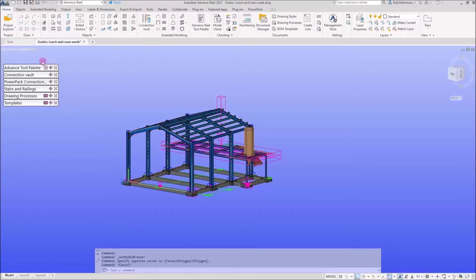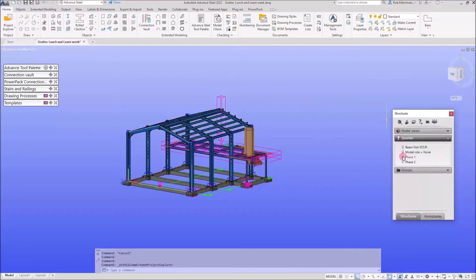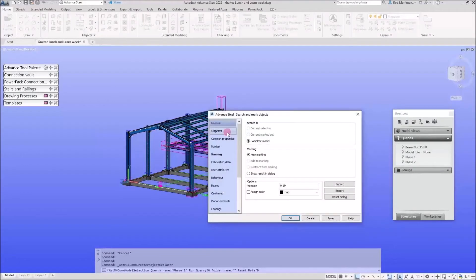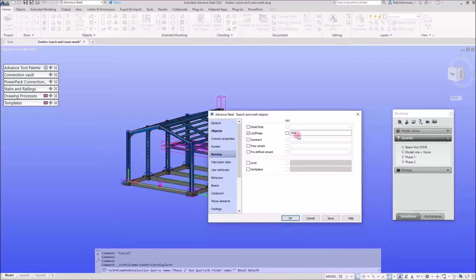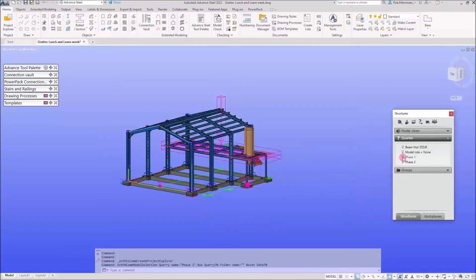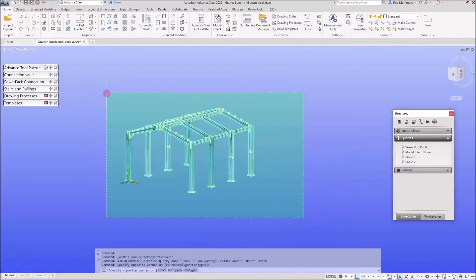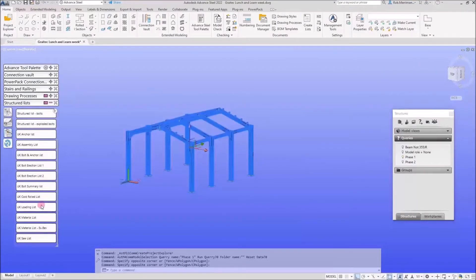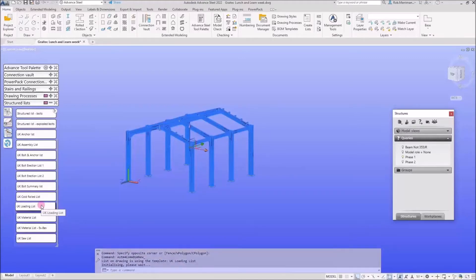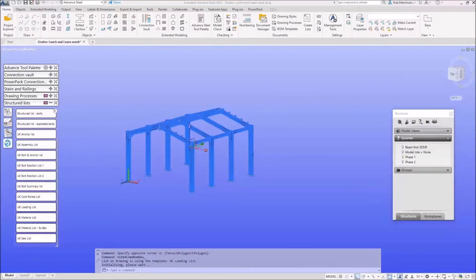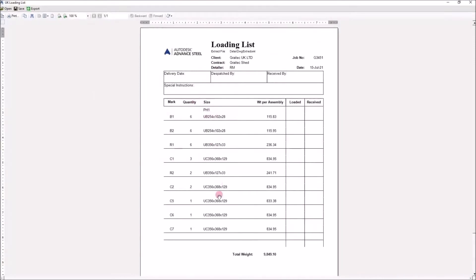The other thing we can do — we looked at this on Monday with the template files — is we can save searches into our model. I won't go back over that, but I have a search saved for phase one. In the properties it's looking for Advanced Steel objects with the lot phase of PH1. So if I just tick that, I can now run a loading list and that brings up my loading list just for phase one.